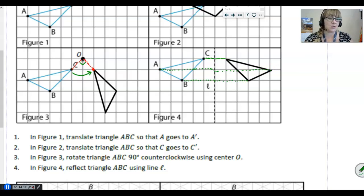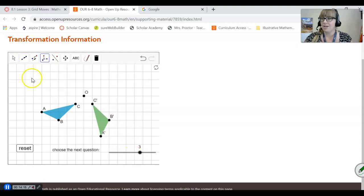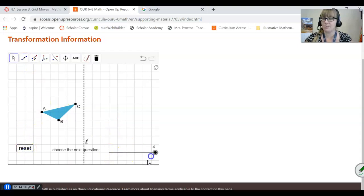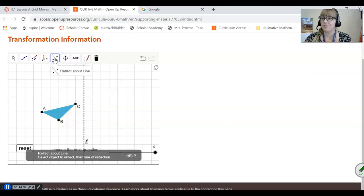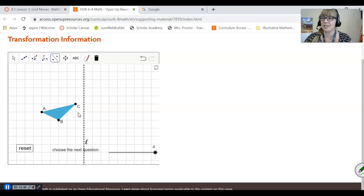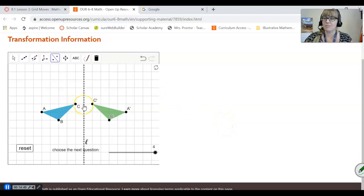Now let's see what it looks like using the applet. I'm going to reset everything and move to question four. Here's our reflecting line. For a reflection, you're going to select the reflection tool. If you don't already have a line, you'll want to build one first, but the line is given to us here. It says reflect by selecting the object first, then the line of reflection. So selecting that object, now clicking the line to reflect over — and you can see the exact same result: C prime is one step away from the mirror, B prime is three steps away staring straight into the mirror.